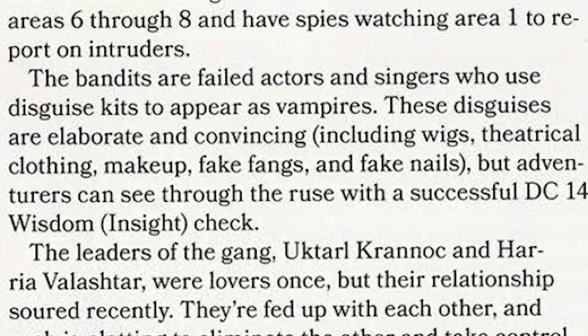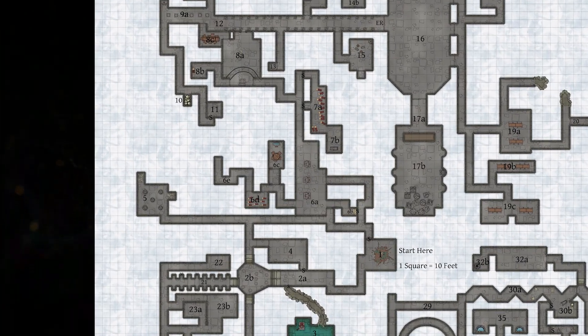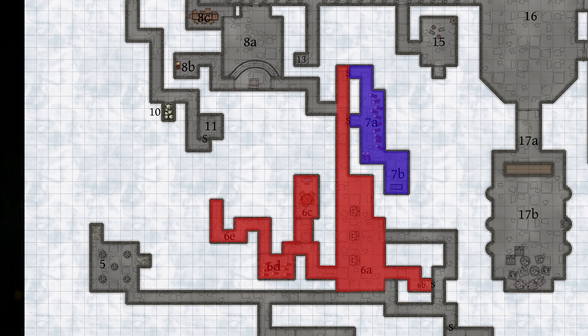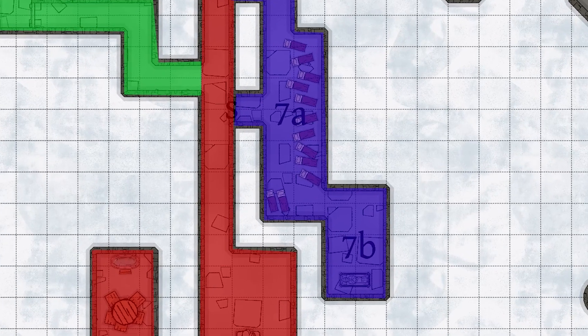The Undertakers are described as a group of failed actors who've come down to this level and impersonate vampires — they're experts in disguise, with fake teeth and makeup. They scare people that pass through and charge 10 gold pieces per party member to leave them alone. They have a DC-14 insight check to see through the disguise. They occupy areas 6, 7, and 8; area 7 is an actual crypt of a vampire that once lived there, which apparently gave them the idea, and it's where they retreat if things go wrong.